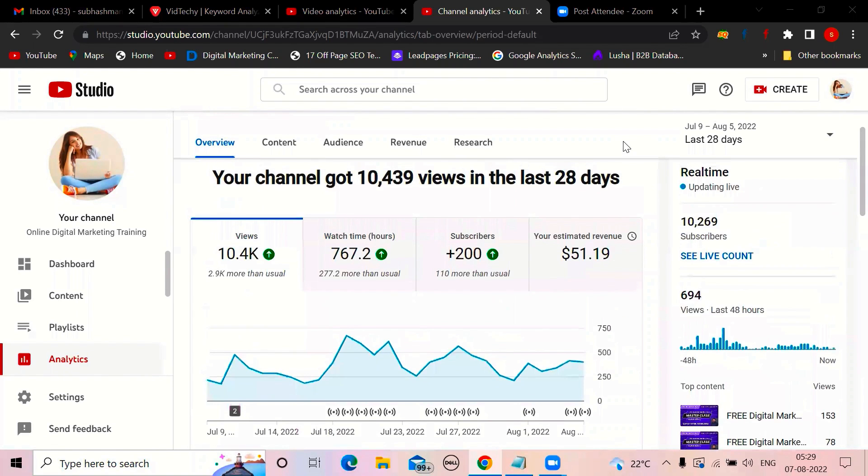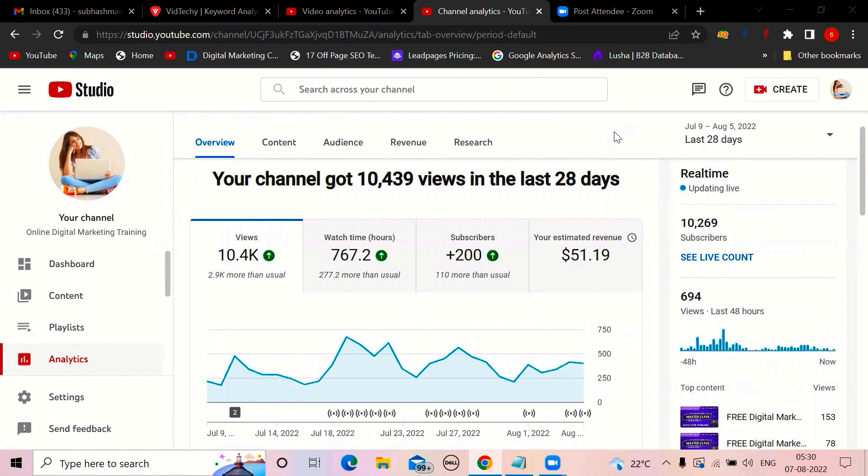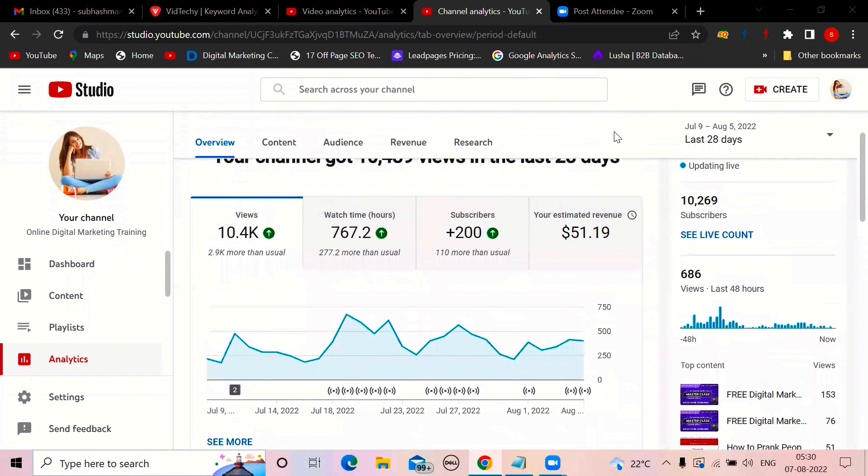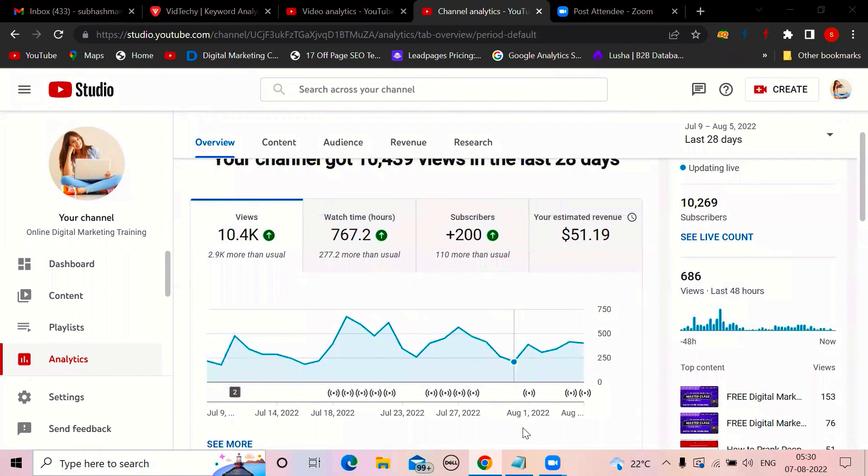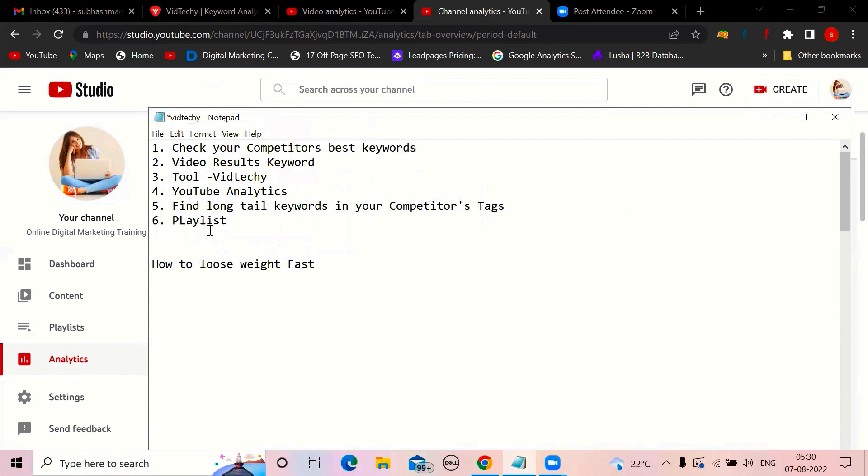But once I understood the YouTube analytics, then I tried to pay much attention on the keywords. So keyword research is very, very important. In this video, I'm explaining about how to do a proper keyword research. So my name is Subhash Mangalam from Vidzaki. I have some topics here, like how to do keyword research. Let me explain one by one.